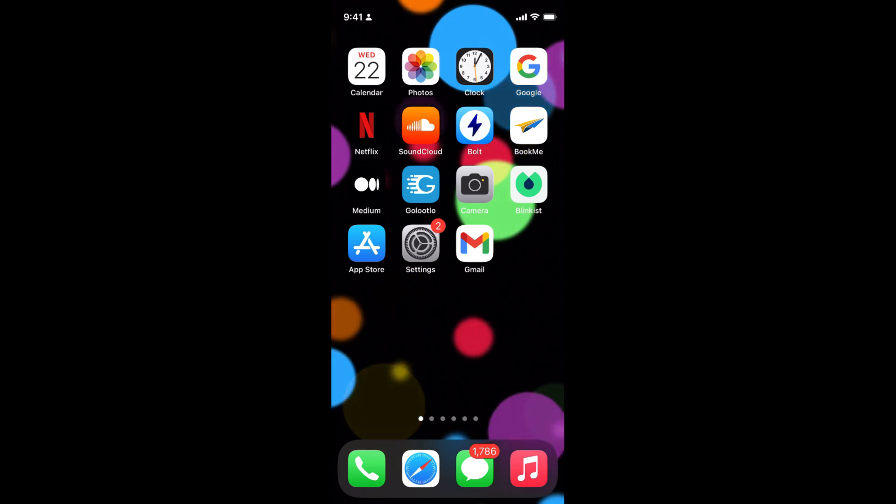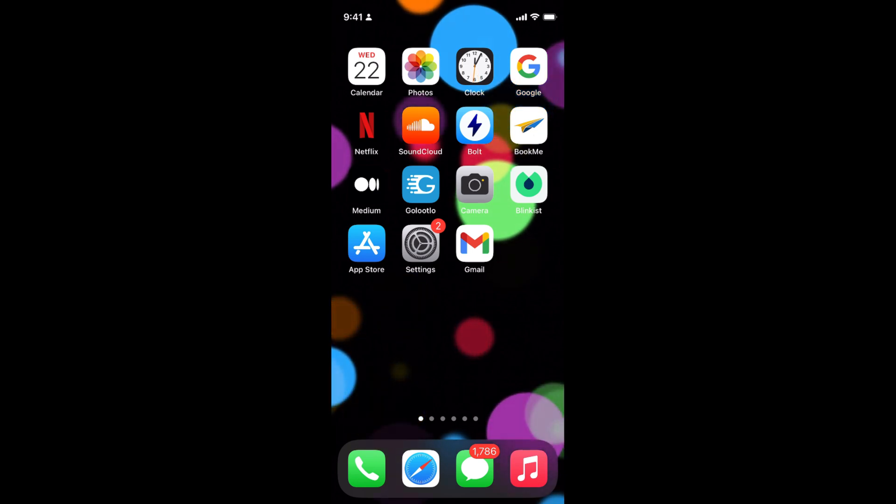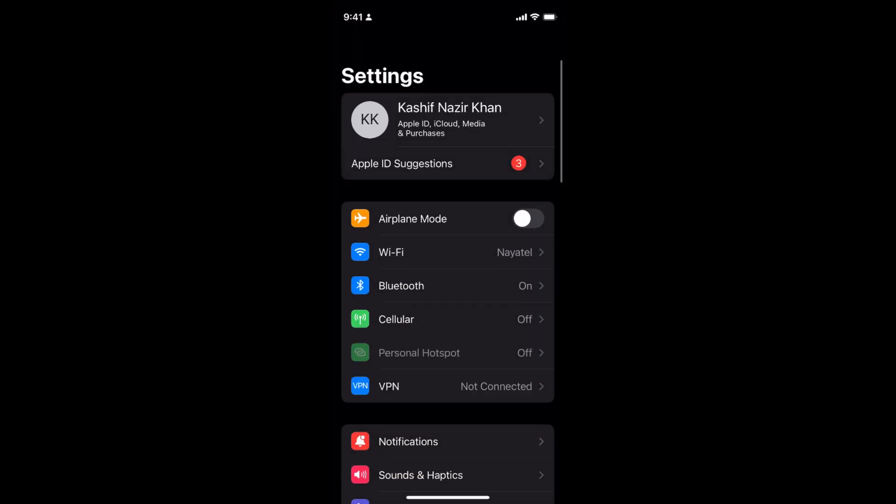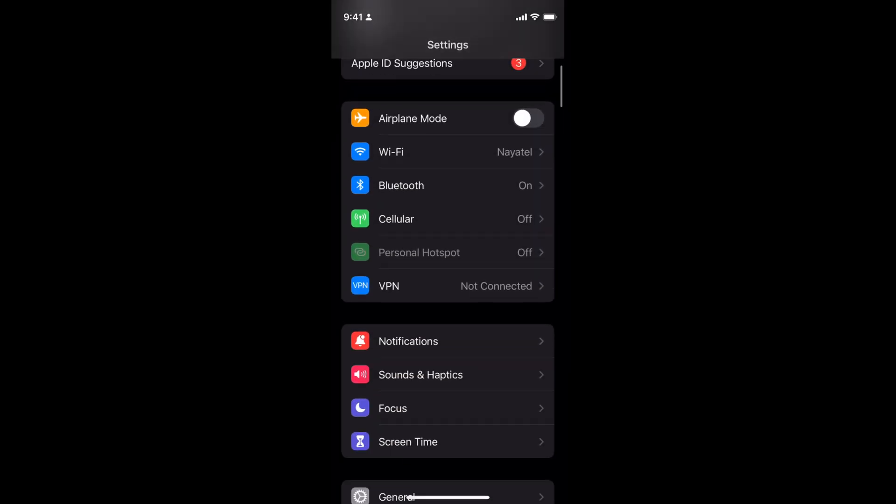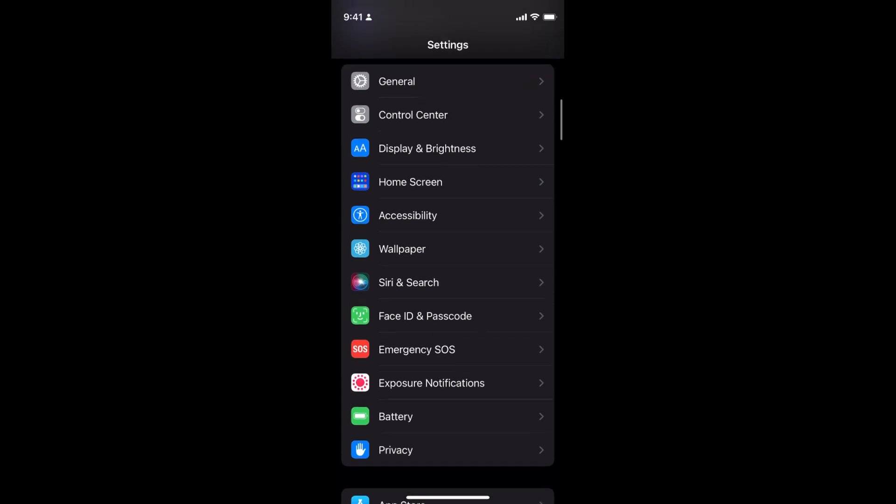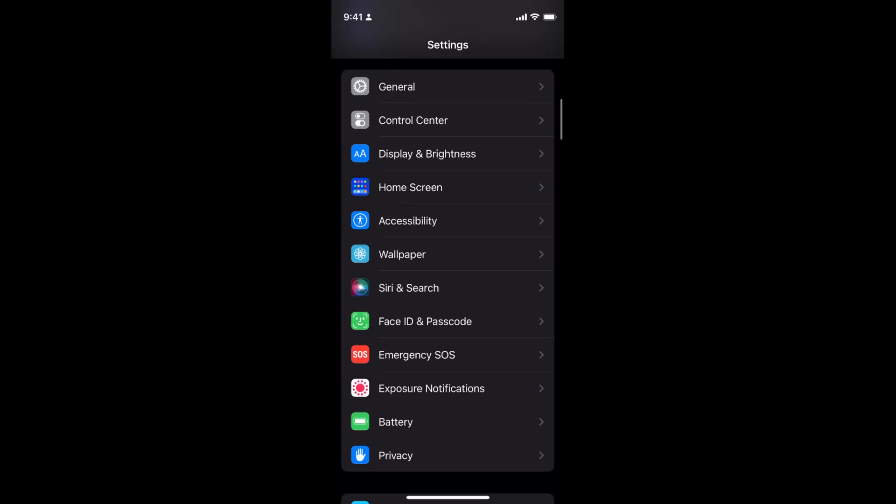The process to change wallpaper on iPhone 13 is quite easy and simple. Simply go to your settings on iPhone 13 and scroll down a bit until you see wallpaper.